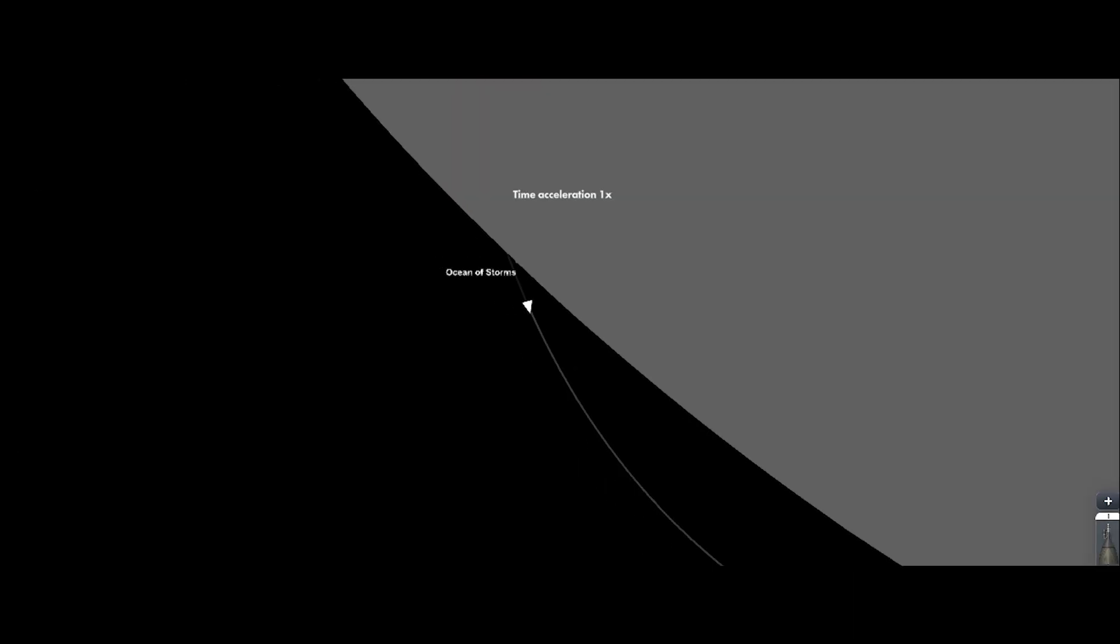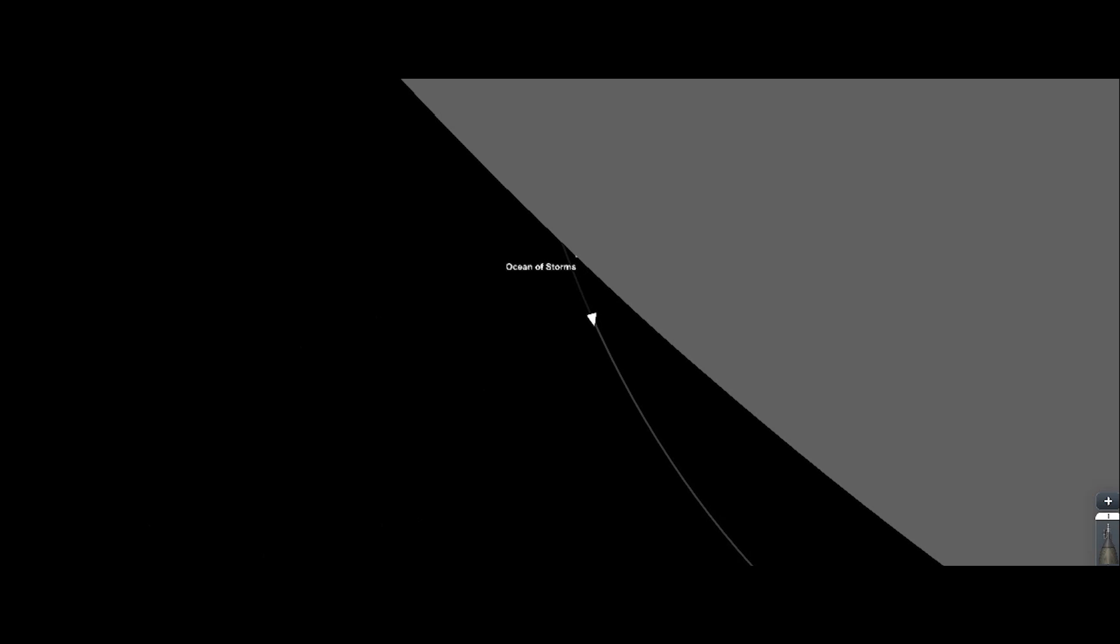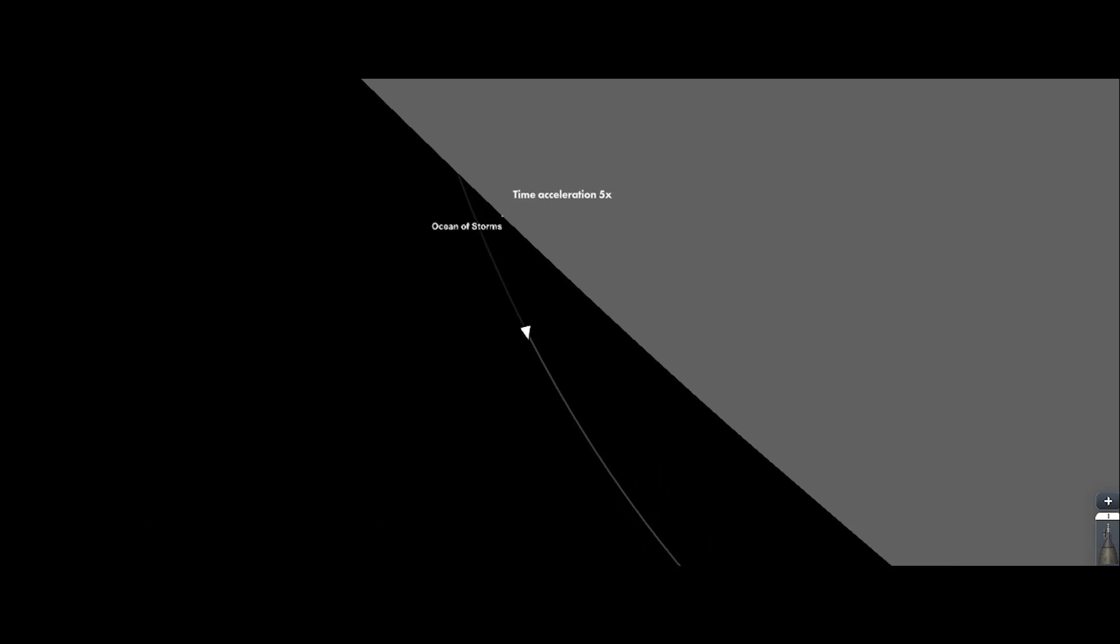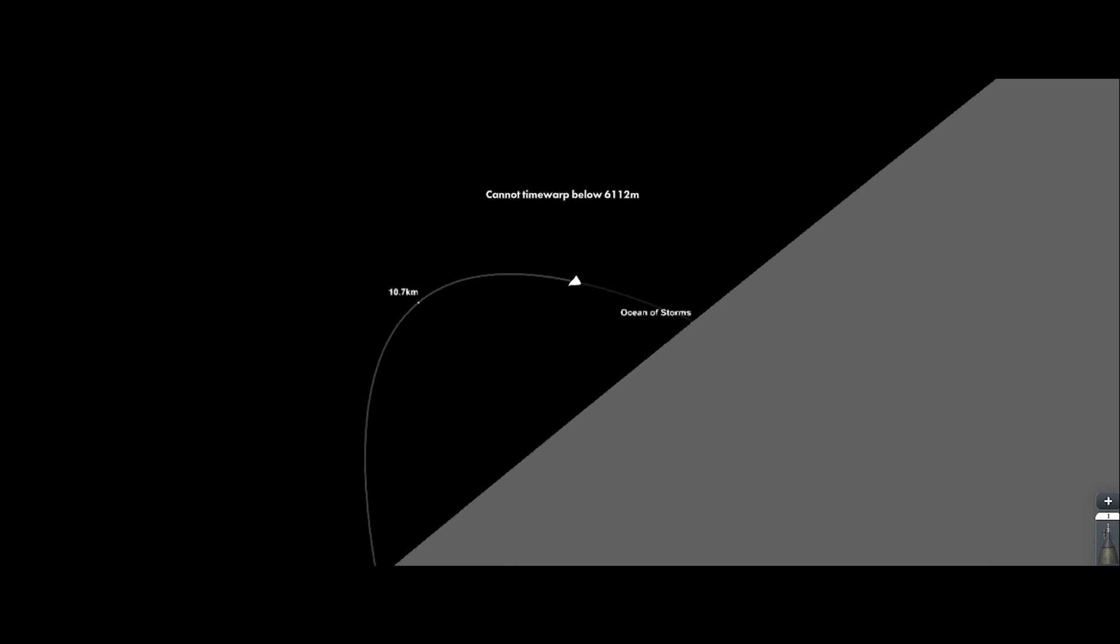But in SFS, I'm making it just like a normal landing leg, so it can deploy or retract it. So now the Starship HLS is about to do the landing.